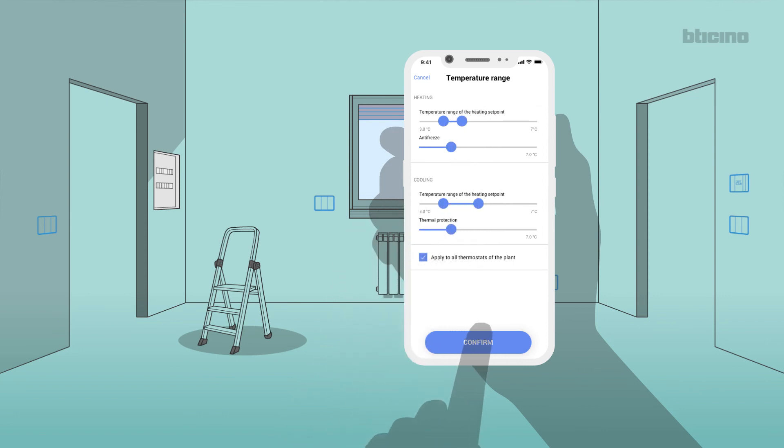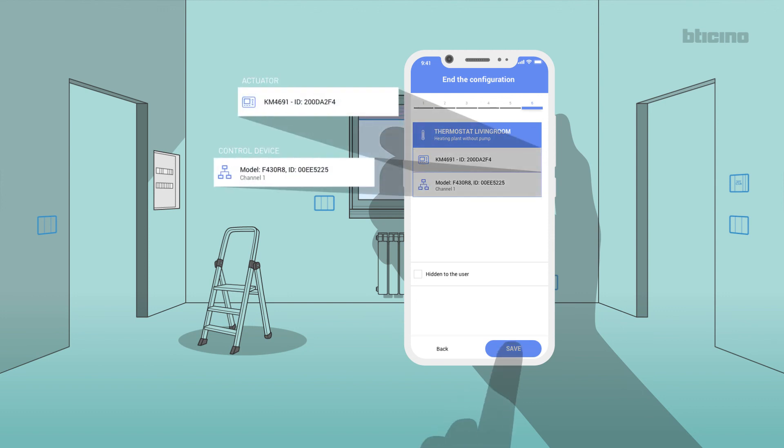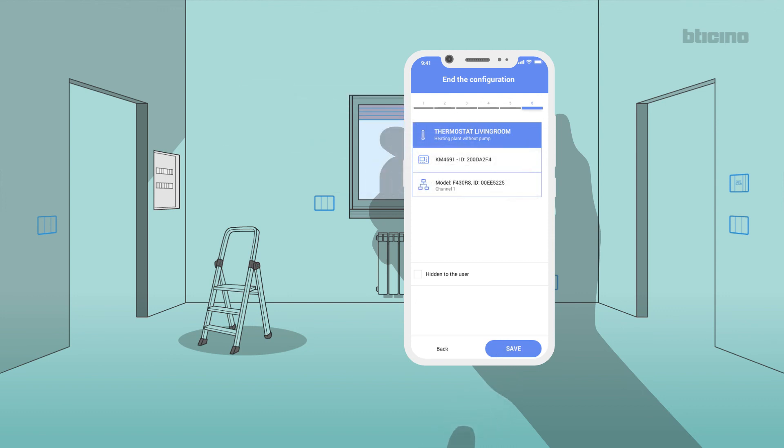Confirm the selections made. The app shows the thermostat with the corresponding actuator and the room it belongs to.